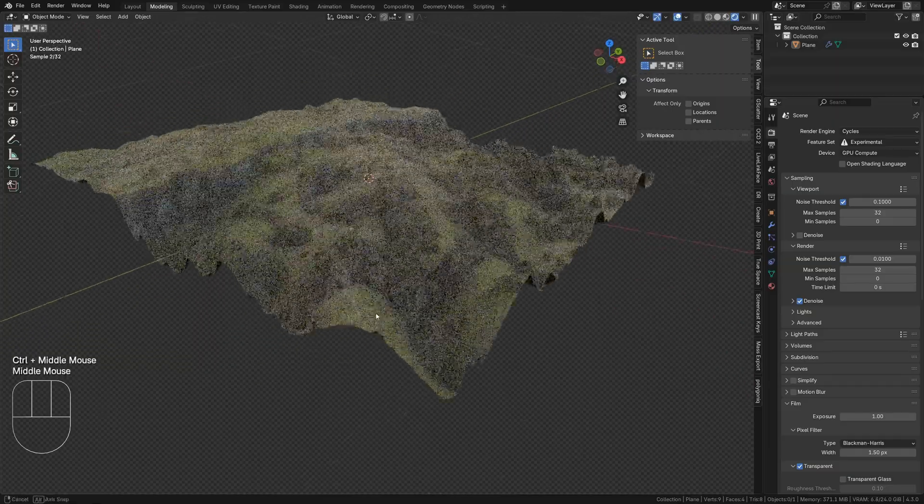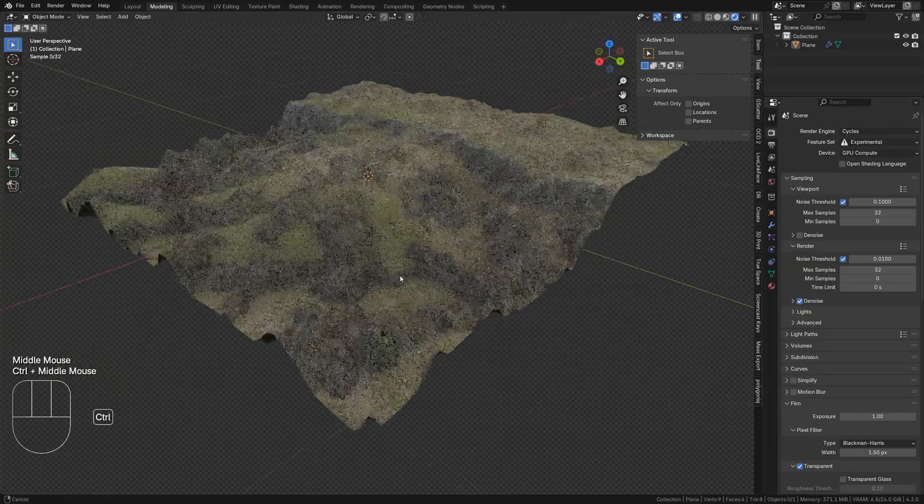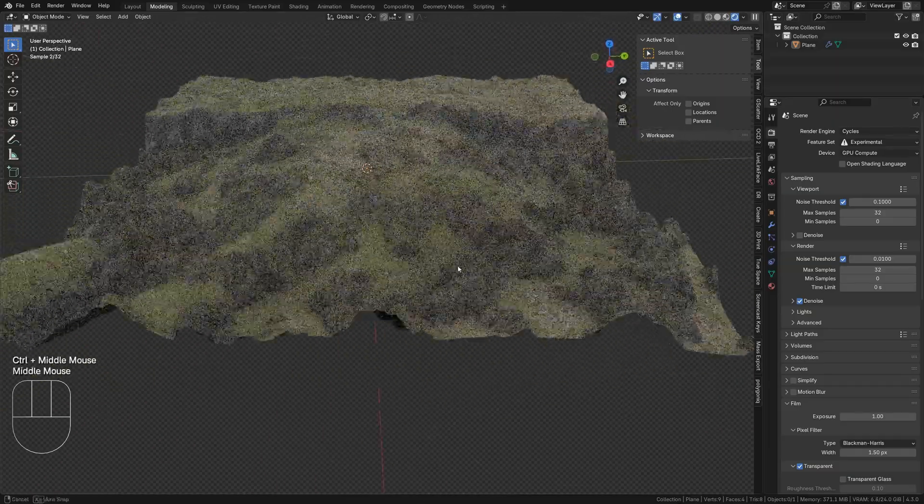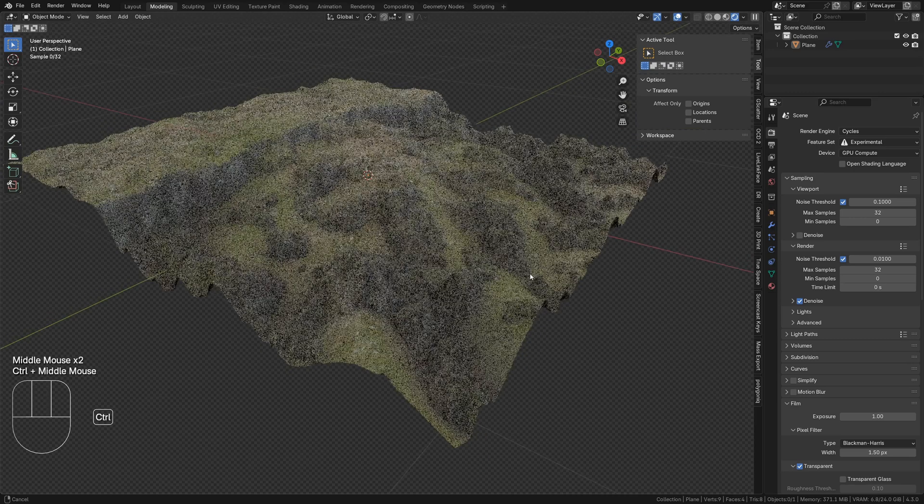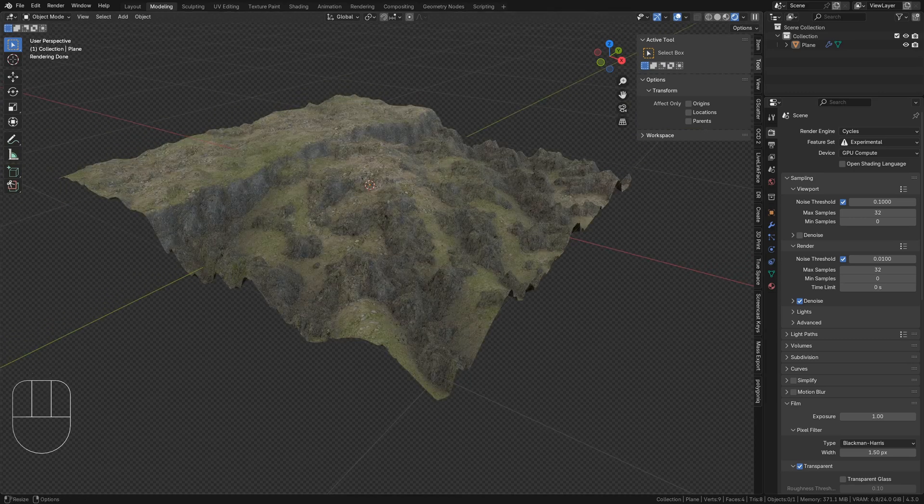So you've created the perfect procedural terrain using material displacement, but now you want to export it as a displacement map. Here's how.